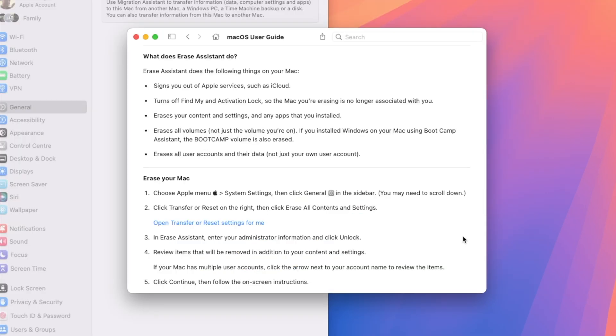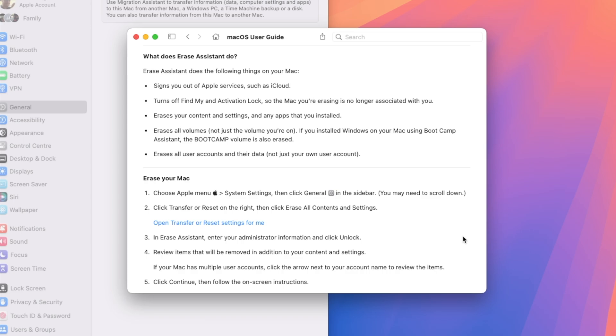It's going to sign you out of all of your Apple services, including iCloud. It will turn off your Find My, so essentially if your Mac is identifiable, if you need to find it from your phone, it'll turn that off. It will erase all content and settings and any other app that is installed. It'll erase all the volumes, not just the volume that you're on, but any of the other volumes that are connected to it, including any of your bootcamp backups. And it'll erase all of your user accounts and all of your data.